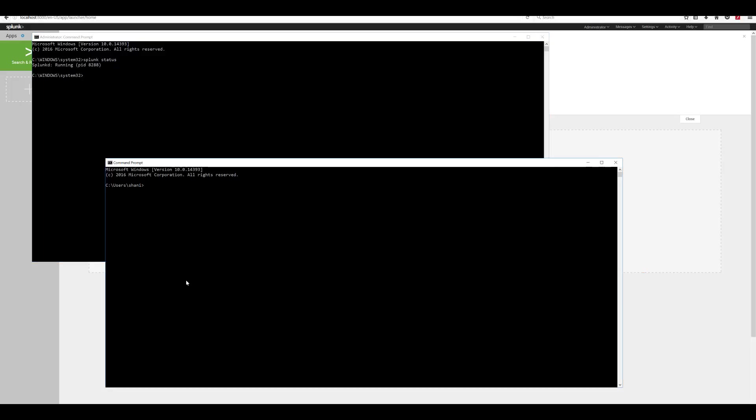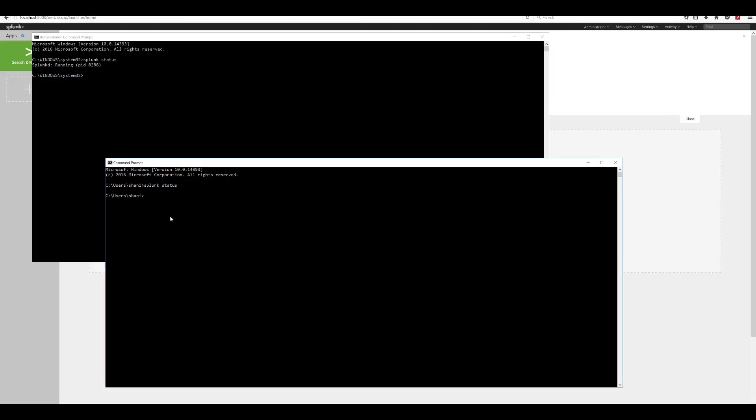Here is an example. This CMD is running as administrator. And when I execute Splunk status, I get a proper response. However, when I do the same in CMD which is not running as administrator, I get nothing.